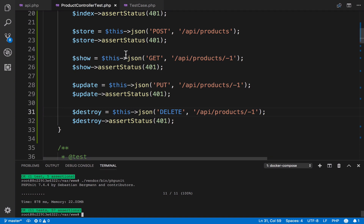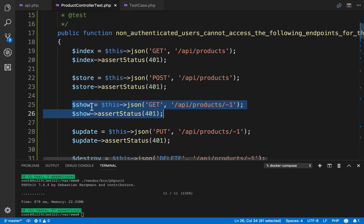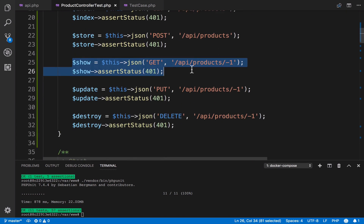Running all tests, we now have 11 tests passing with 57 assertions. In the future, if you decide to make 'show' public, you can remove it from this test — but you don't have to remember to do so manually. This test will automatically fail if you make any endpoint public, because it will no longer return a 401; it will return something else, like the actual result.